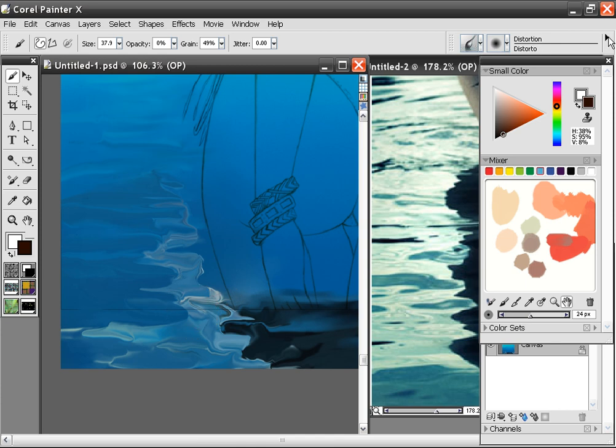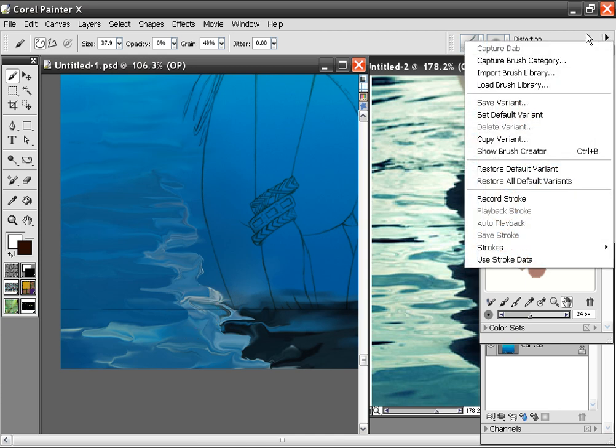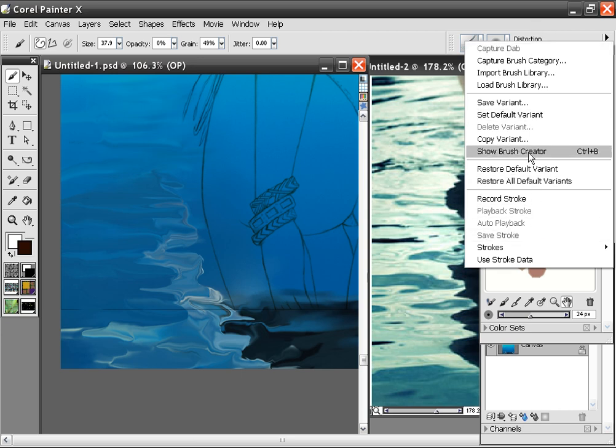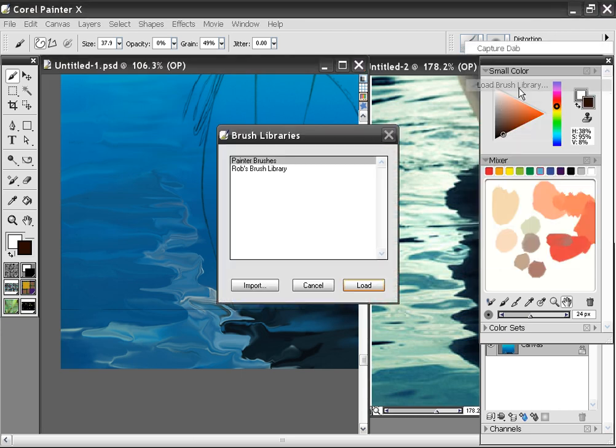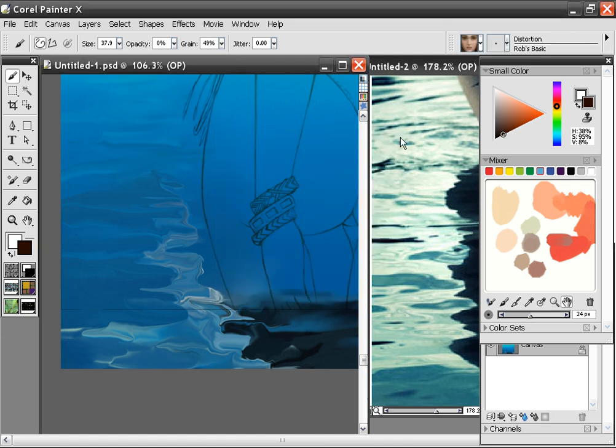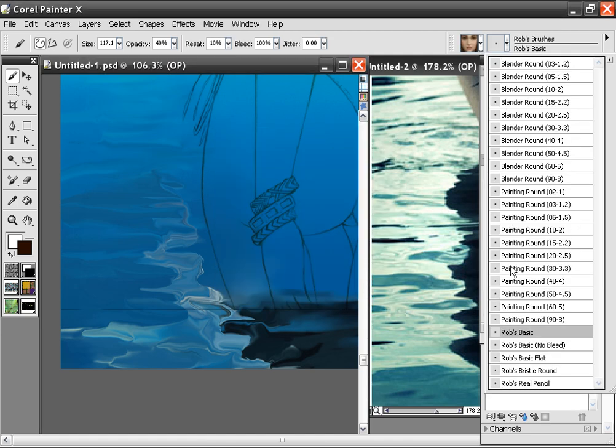Then what I'm going to do is go back to my other brushes. Let's see, where did I load brushes? I'm going to go to Rob's brushes, and I'm going to go to the Rob's basic flat.